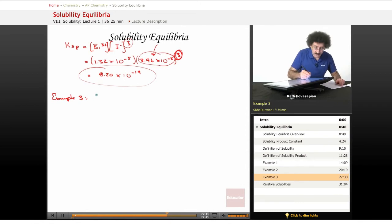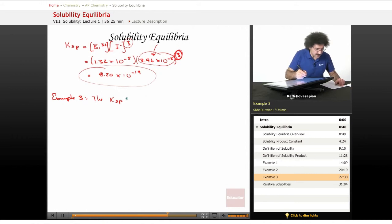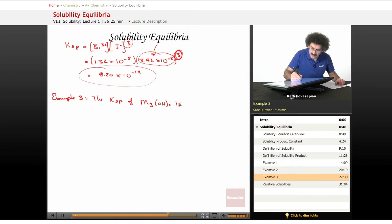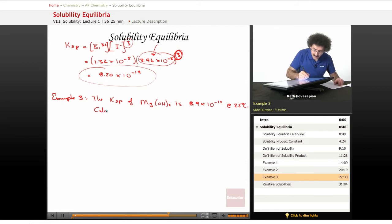Okay, so this one we're going to go in reverse. We gave you the solubility when we found the Ksp, now we're going to give you the Ksp and see what the solubility is. The Ksp of magnesium hydroxide is 8.9 times 10 to the negative 12 at 25 degrees Celsius. Calculate its solubility.